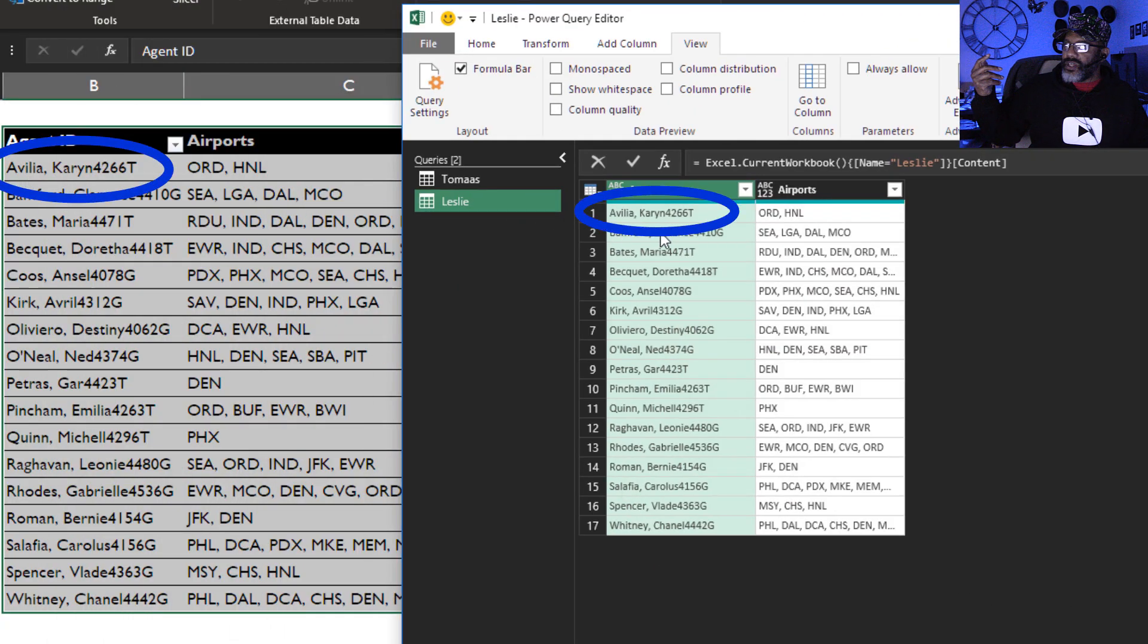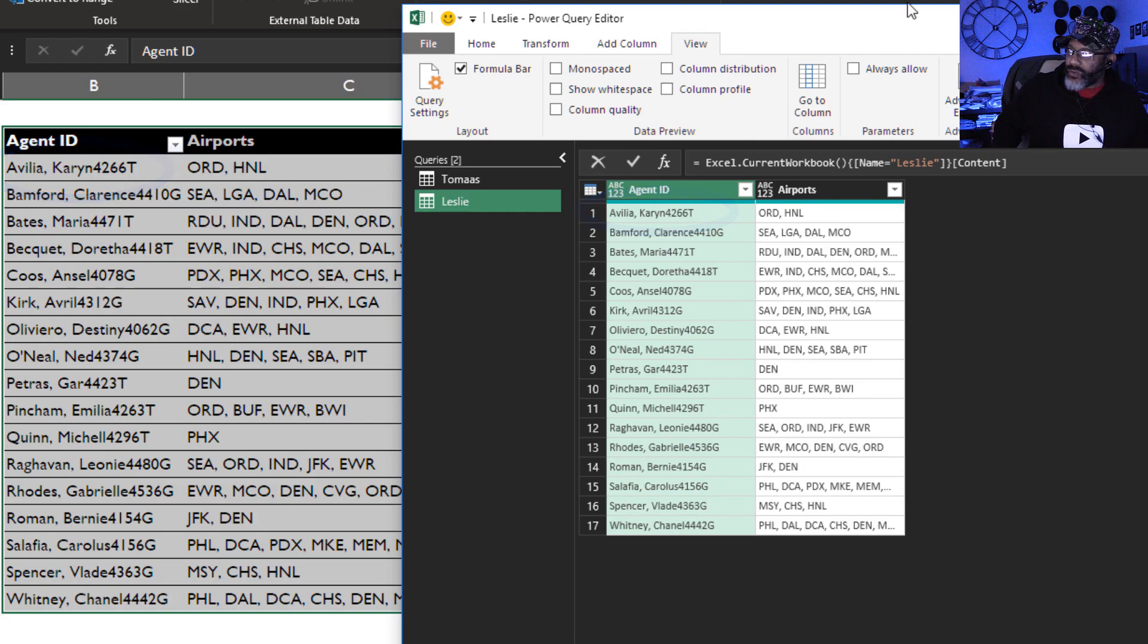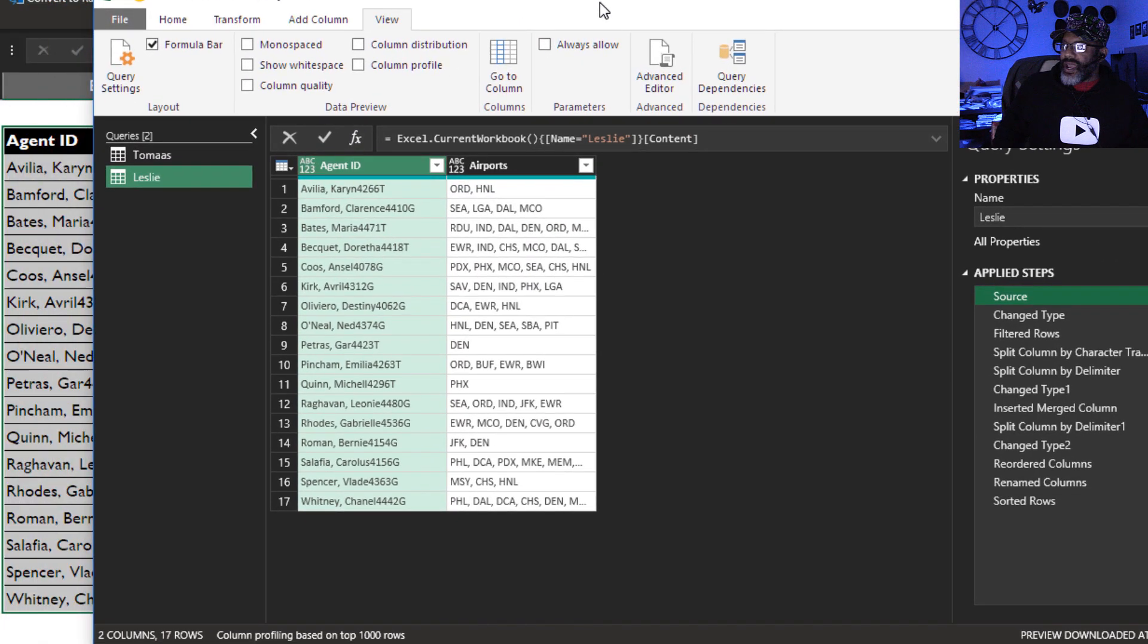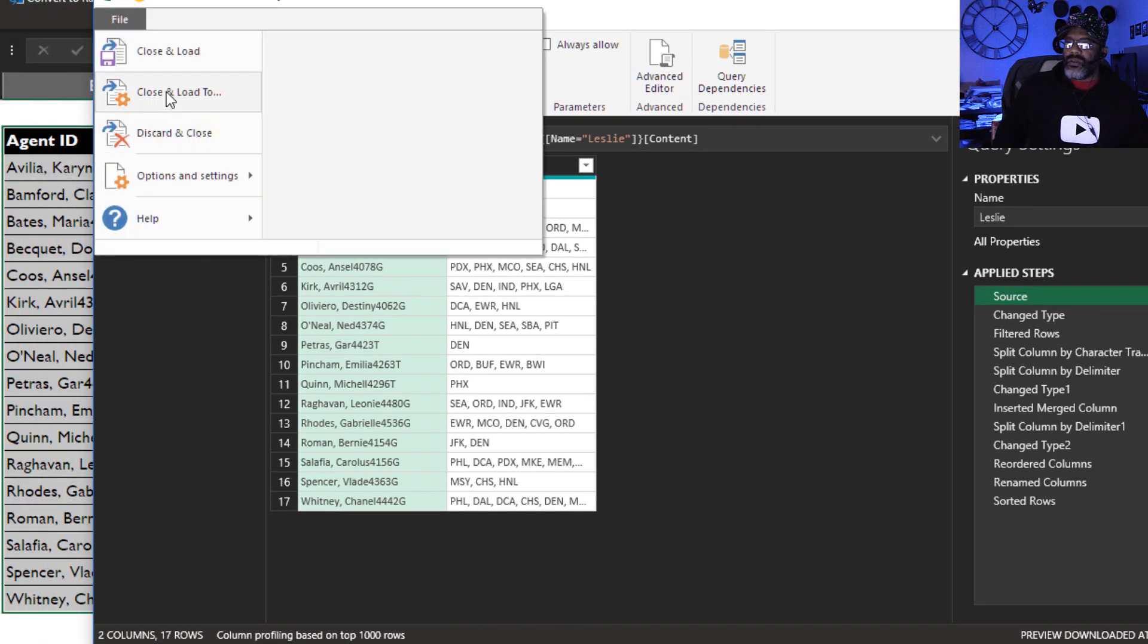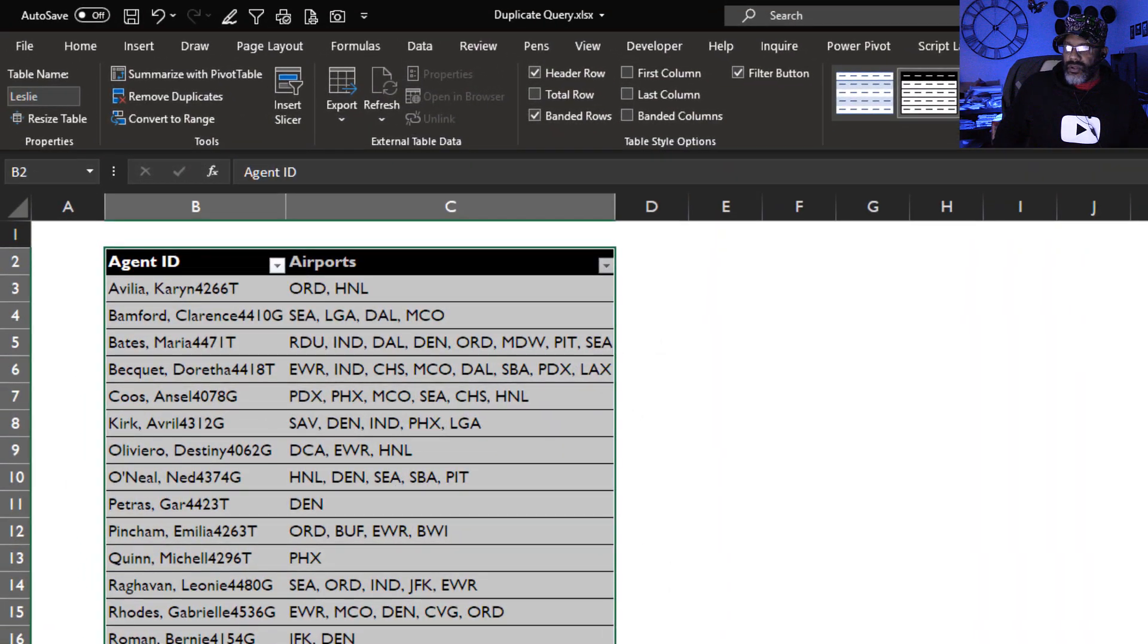Karen Avilia. See? No trickery. We did it. File, close and load.